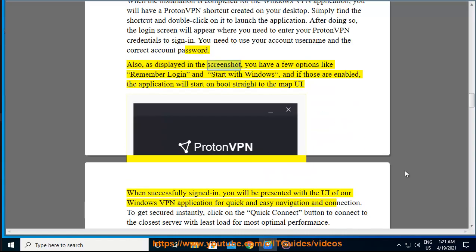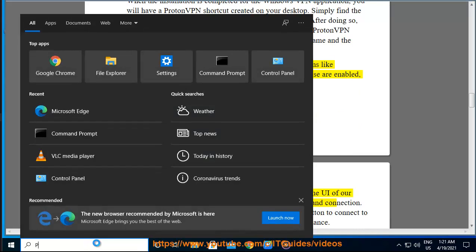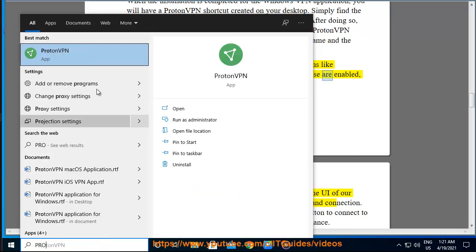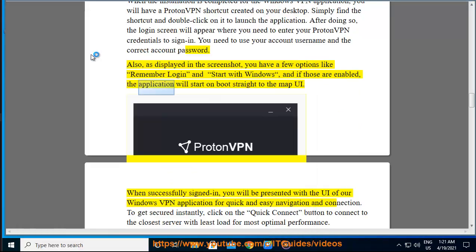Also, as displayed in the screenshot, you have a few options like remember login and start with Windows, and if those are enabled, the application will start on boot straight to the map UI.